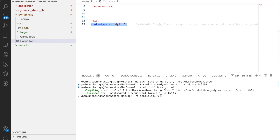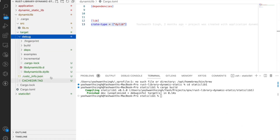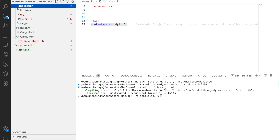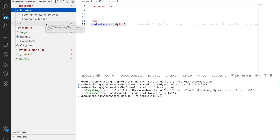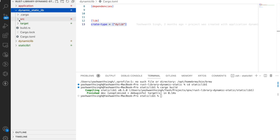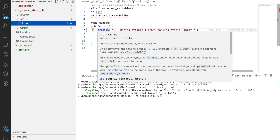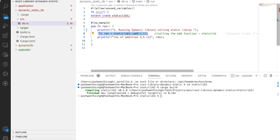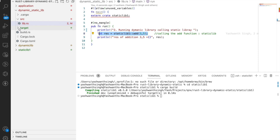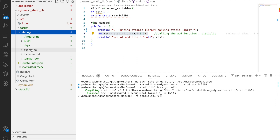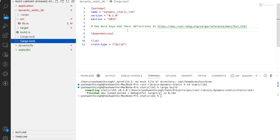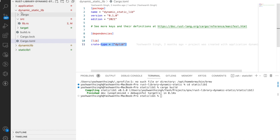I also have something called dynamic-static library, which calls a static library inside a dynamic function. You can see I'm calling a static library inside this dynamic function — it's called the run function. If you go inside the target, the type is a cdlib or dynamic link in Cargo.toml. This shows how you can call static library from inside a dynamic library.